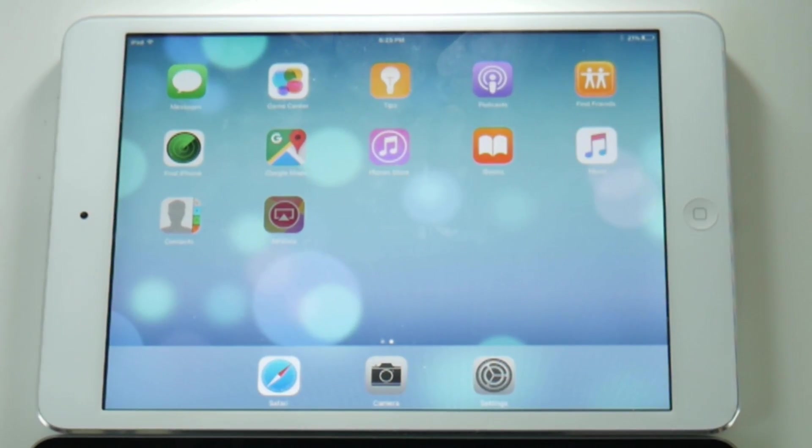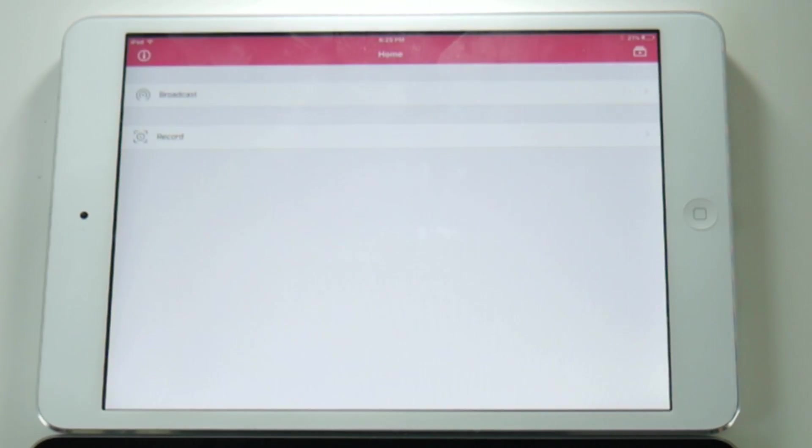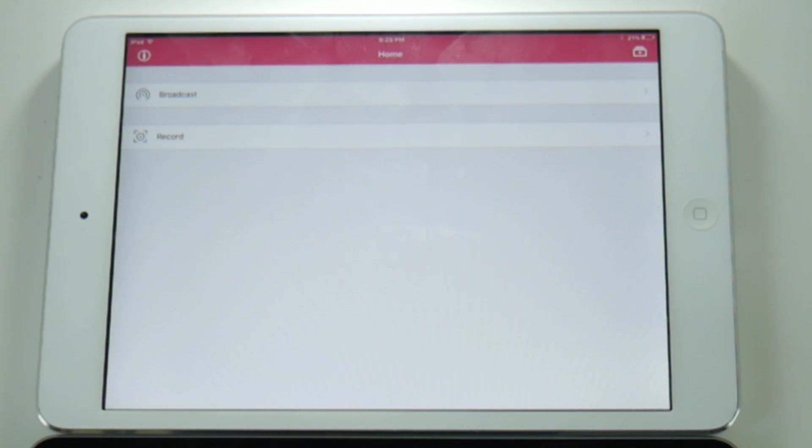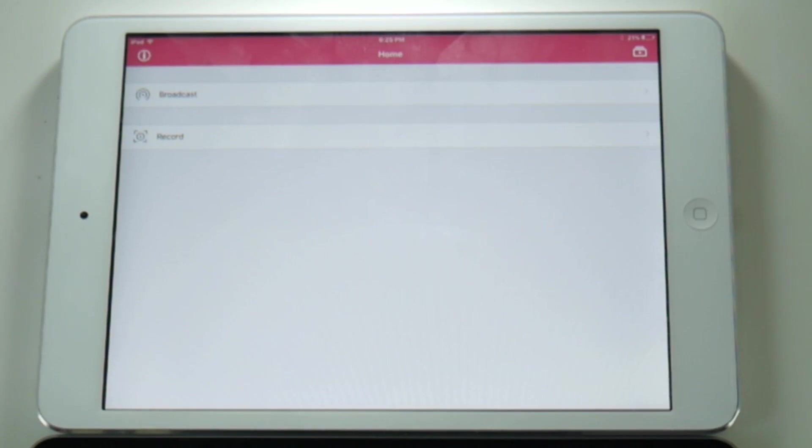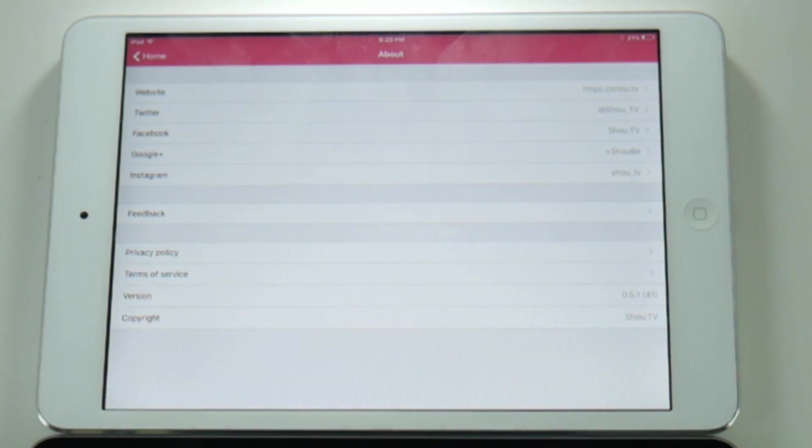However, on the top we have a 32-bit iPad which had AirShow installed from a while ago, and as you can see it's still working. So these are two iPads connected to the same Wi-Fi network.